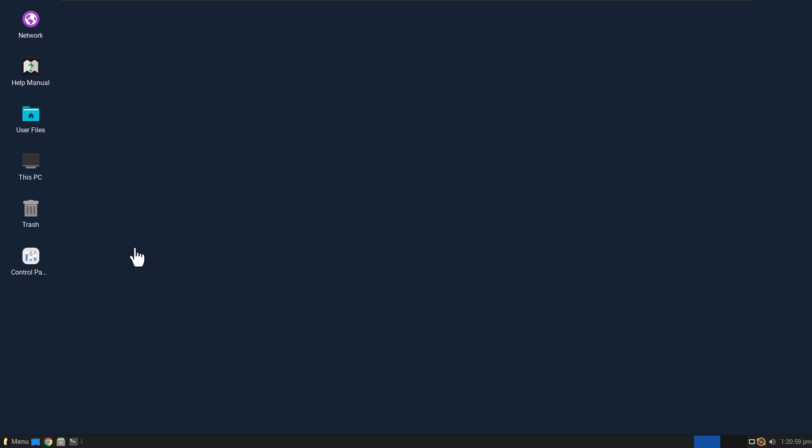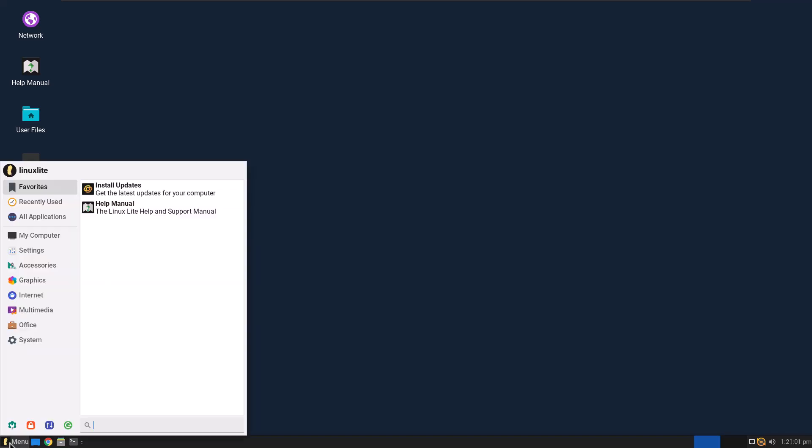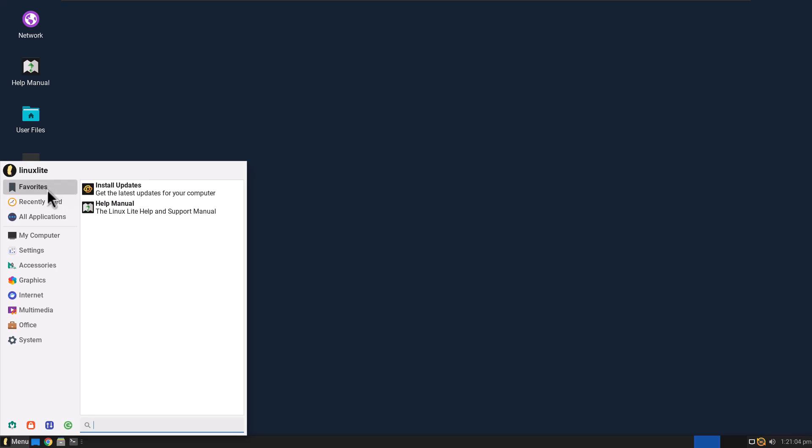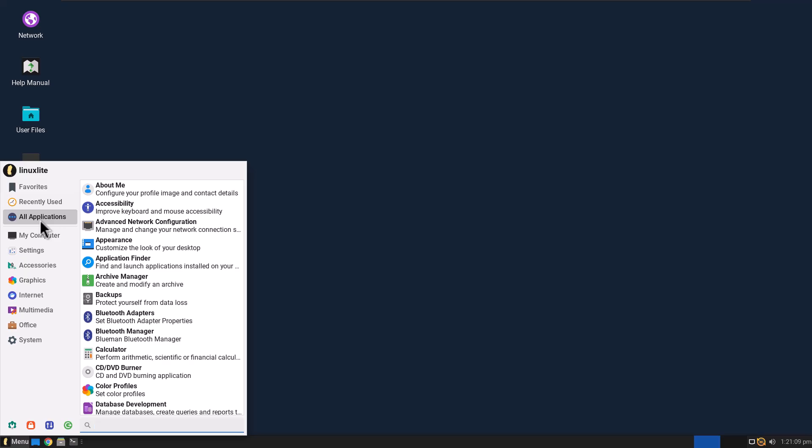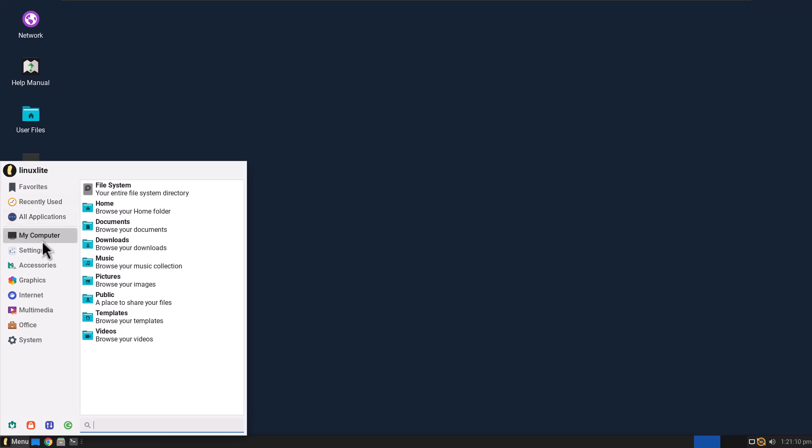I went ahead and downloaded it, installed it, and I'm running it now. So let's go to the menu, we're going to go to Favorites, you've got Install Updates, Help Manual, let's go to My Computer. So this kind of has a Windows native feel to it, I kind of feel like Windows 98, but I like it.